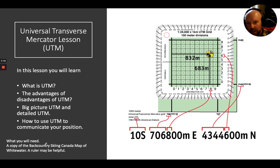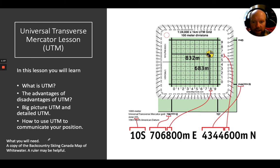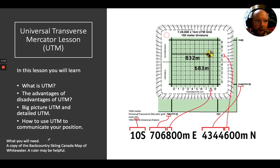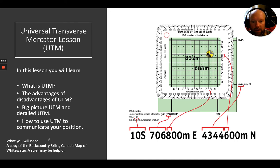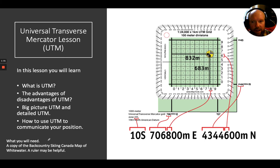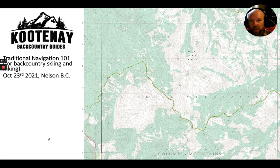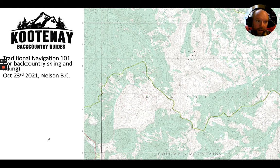It would be really handy to have a copy of the Backcountry Skiing Canada map of Whitewater. A ruler might also come in handy but isn't necessary. You can pick that map up at Backcountry Skiing Canada's website, or we have copies at Kootenay Backcountry Guides. If you don't have a map, that's also fine — you'll be able to learn from this lesson regardless.